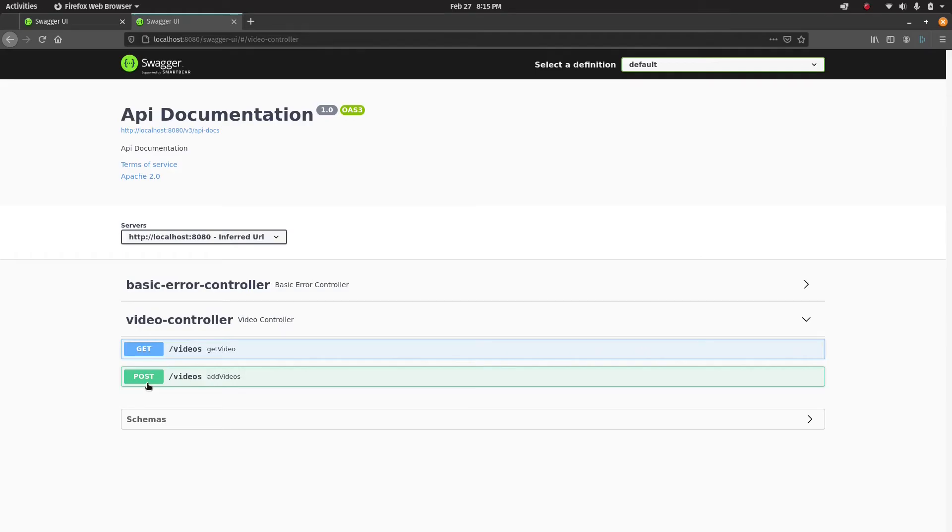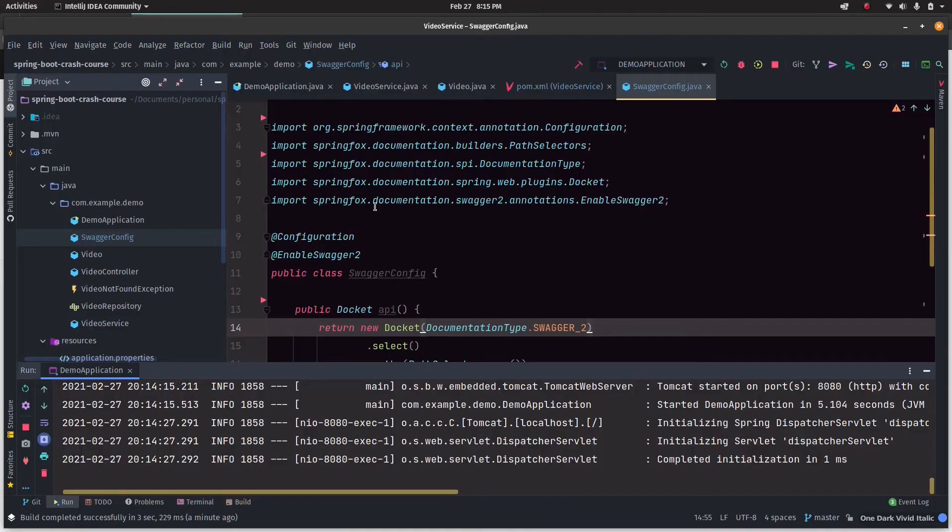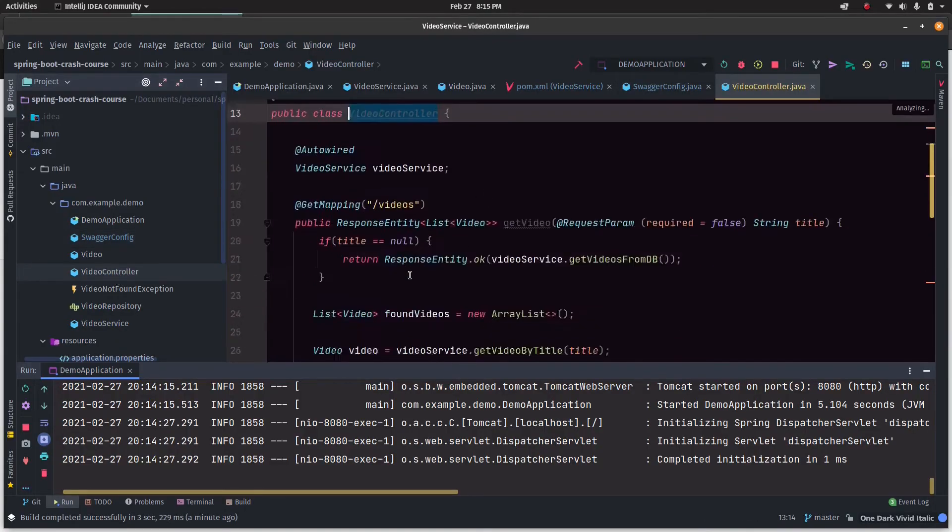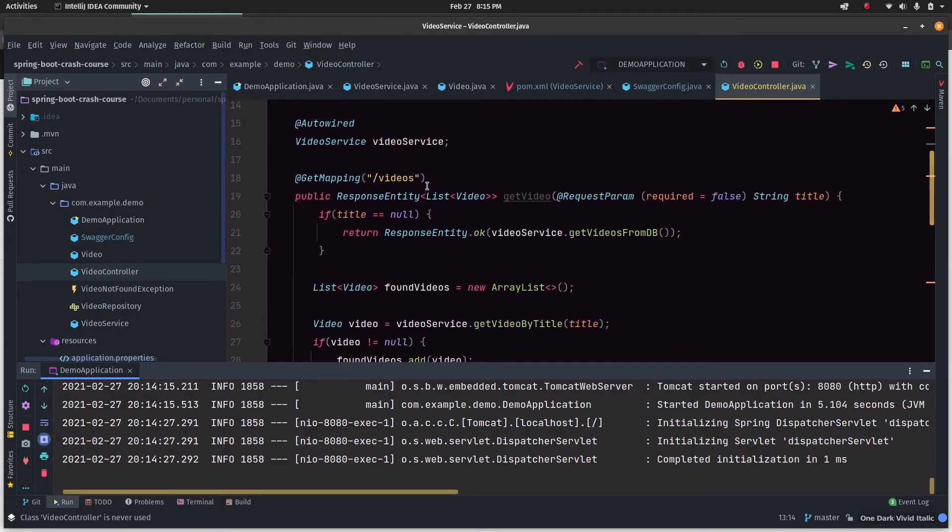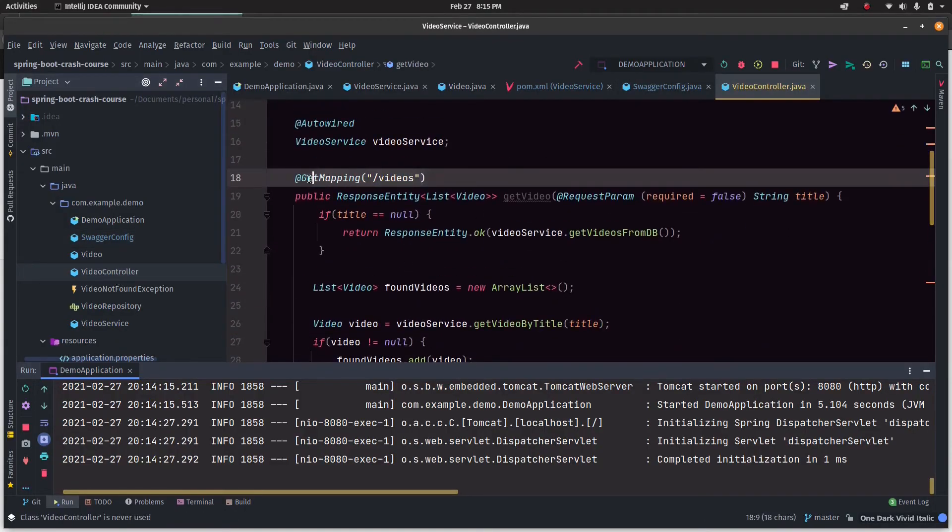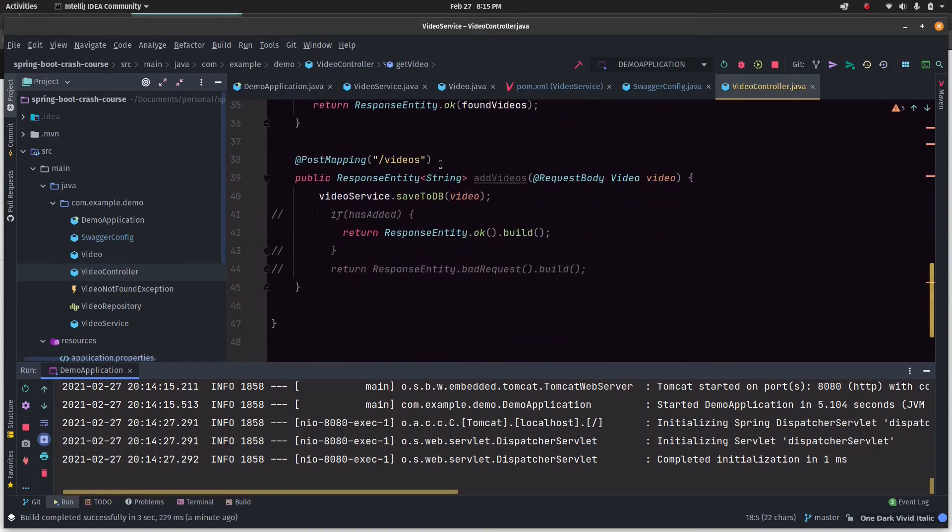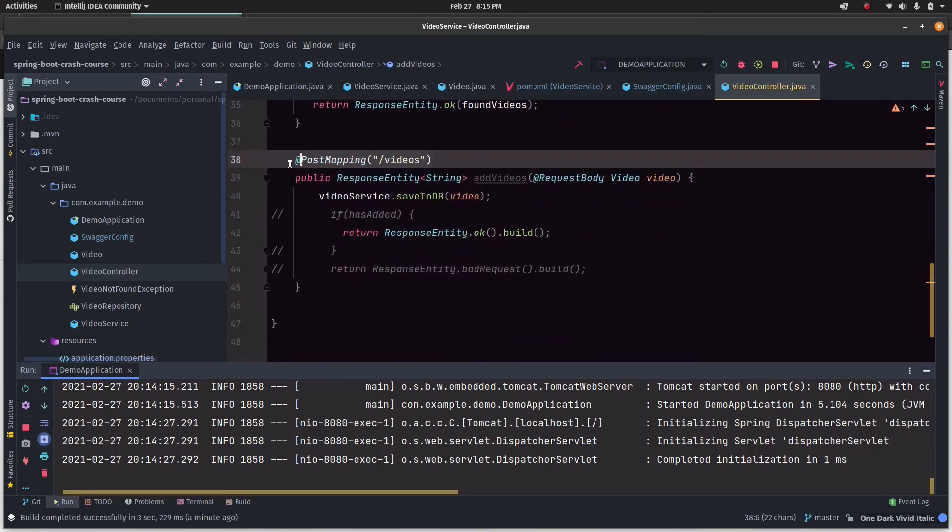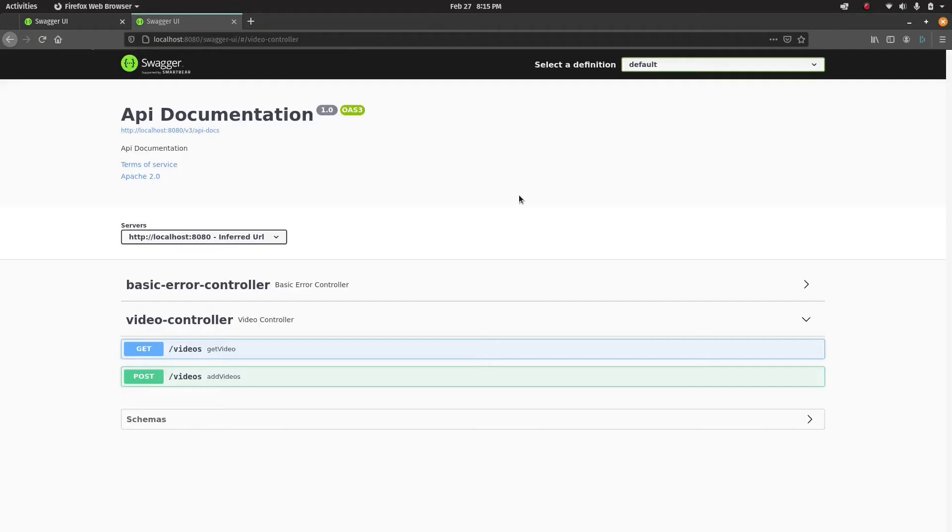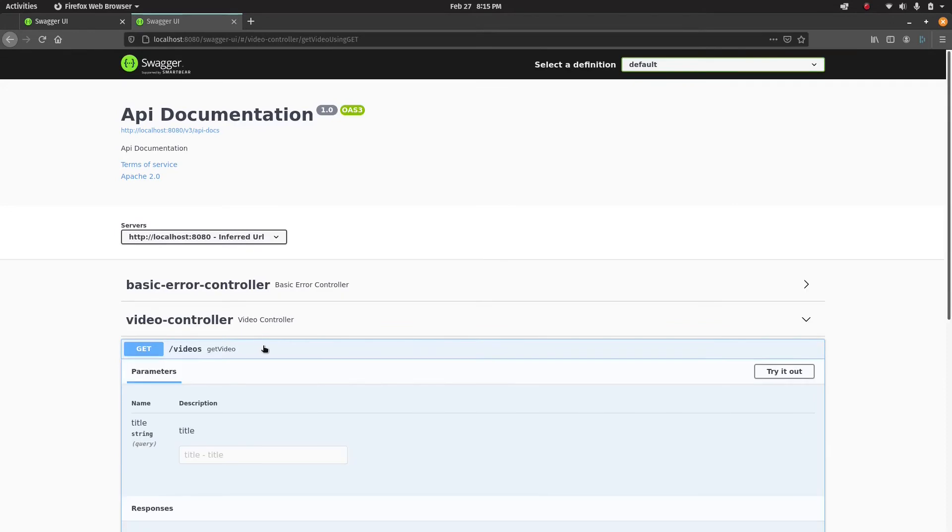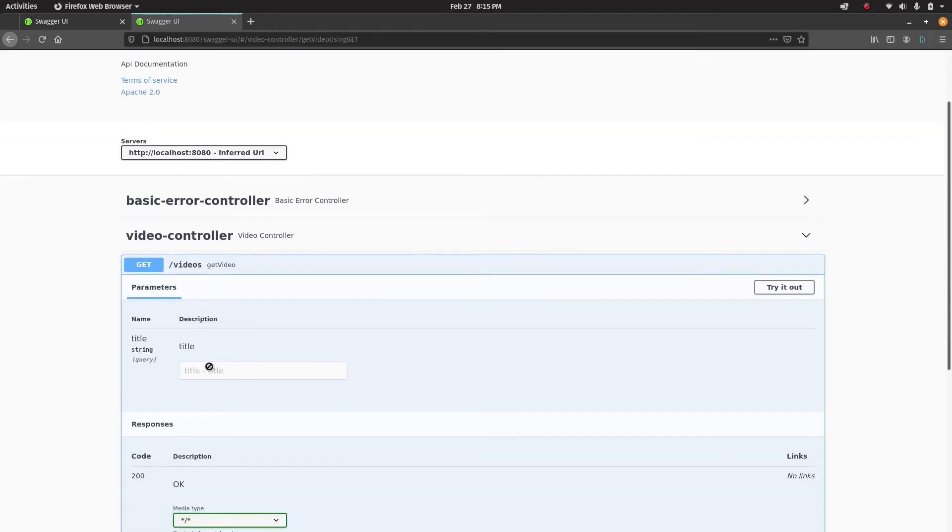Let's see what we have inside that. We have a GET request and a POST request which we have implemented. Just to make sure, we still have get mapping for videos and a post mapping for videos - that's why it's showing up there.